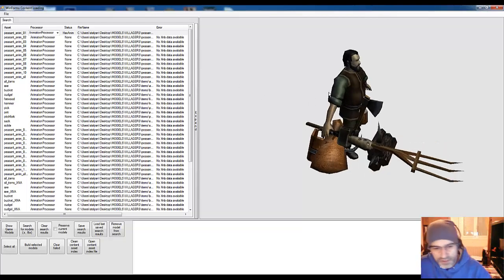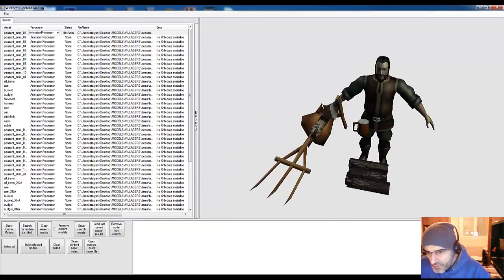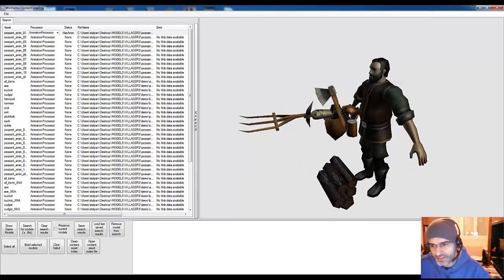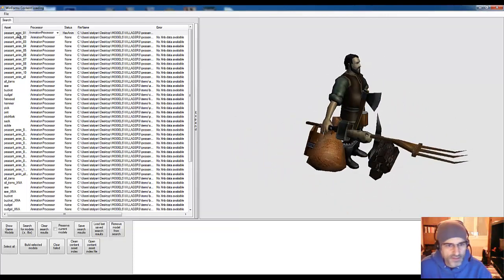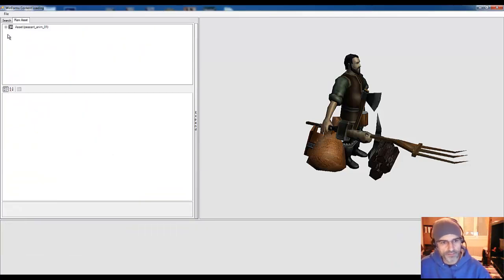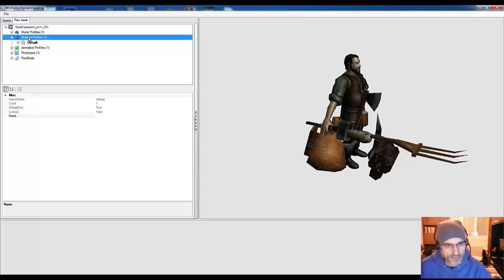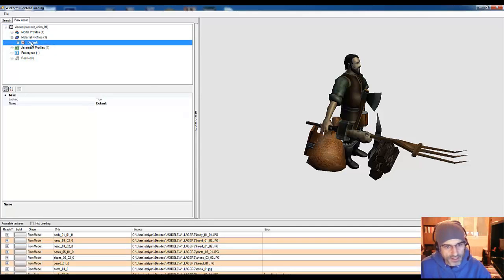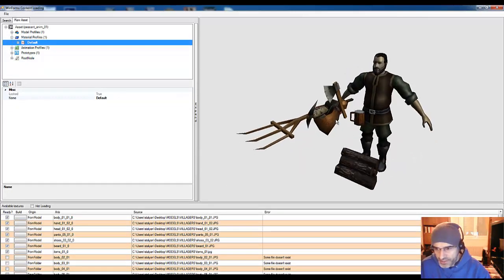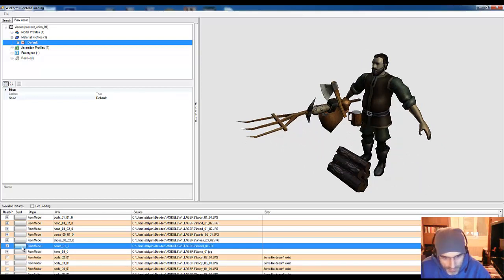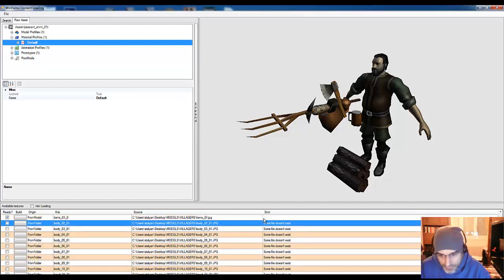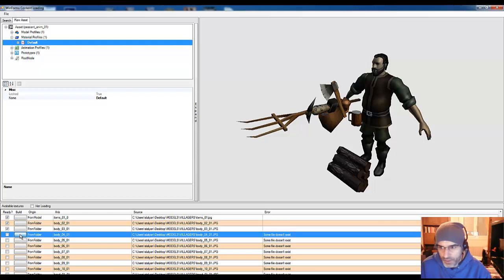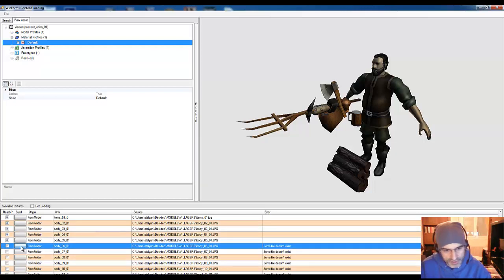So now let's go to the interesting stuff. Here you see many different models that are flying. This won't be like this in the game but at the moment is how it is here. We will click on handle archetypes for this model and then if we open the asset, here you can find for example the material profiles. This is pretty interesting because one of the things that we can do is for example changing the textures for the bear body.